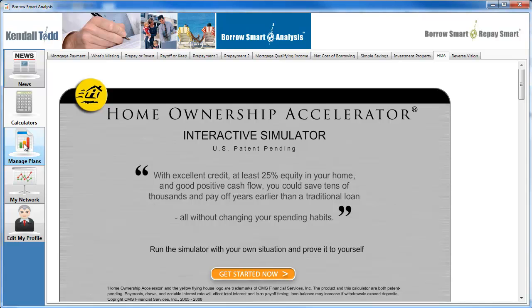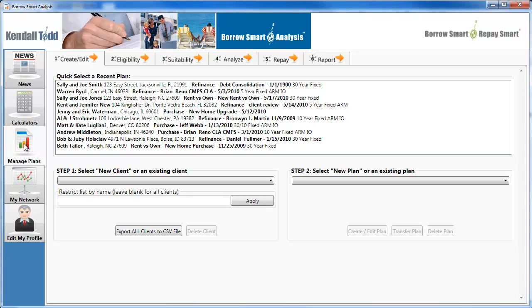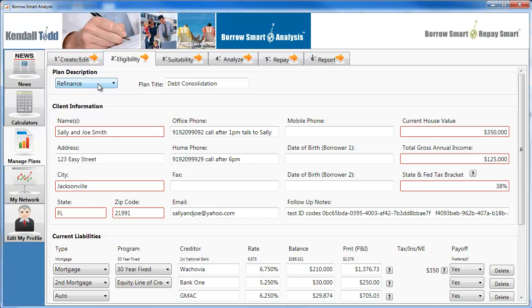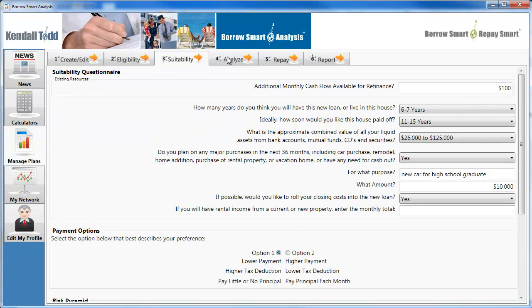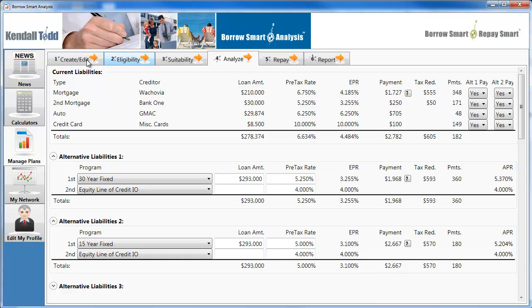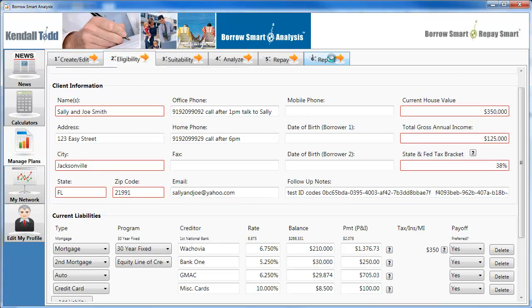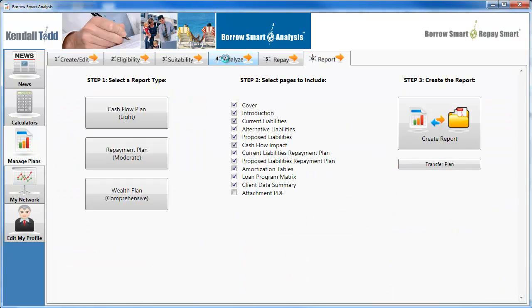I'm going to jump right to one of the major changes. We've got a lot of small minor things, but I want to show you the major change we've made to the architecture for the software based on your feedback. I'm going to go to our old faithful Joe and Sally Smith and use them as a traditional refinance. I'll skip right over to the suitability tab and then on over to the analyze tab. Remember, you don't have to go in order — you can skip to any tab at any time. I can go from eligibility on the second tab right to creating a report.